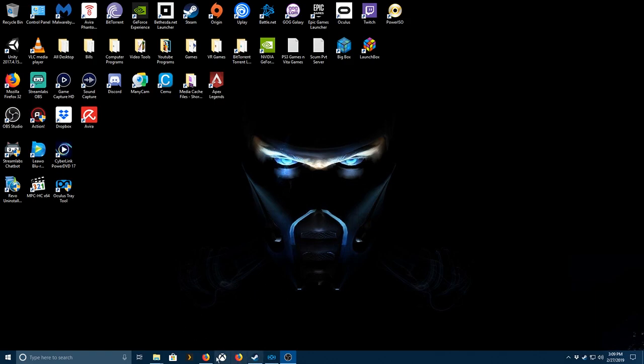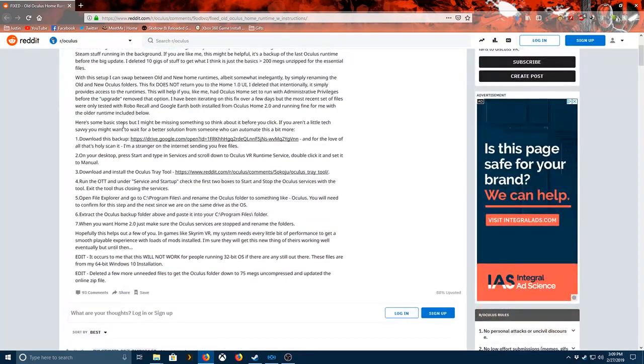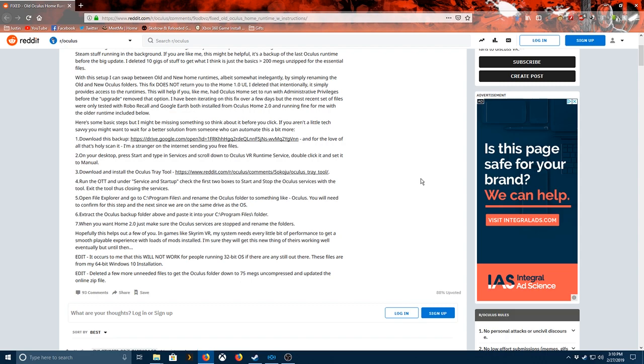So first thing you want to do is pull this up. Now there's a Google Drive here. As he says, scan it. I'm a stranger on the internet sending you free files. Google Drive for me automatically scans for viruses. I scanned it with my antivirus, had no issues, but I recommend doing it yourself just in case you don't want computer issues or anything like that.